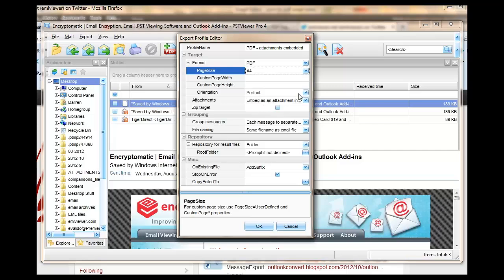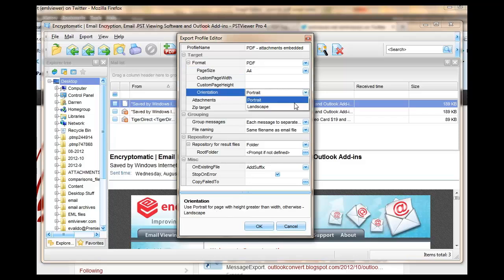And if you want to change the orientation of the page from portrait to landscape, you can do that as well.